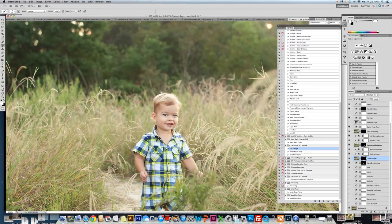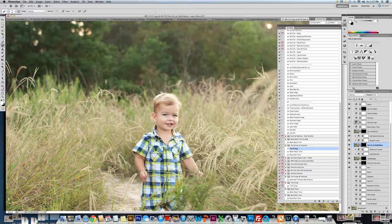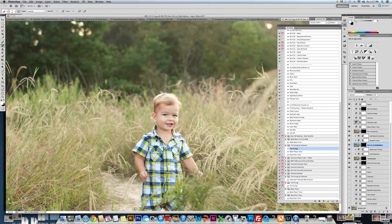Then I'm going to go over to the hair and lips. Again, black layer mask. I'm going to paint this all over the hair. And I'm going to get a smaller brush and paint onto the lips.